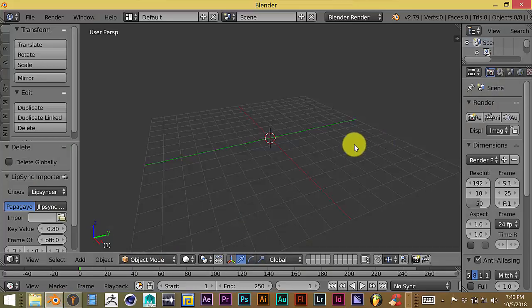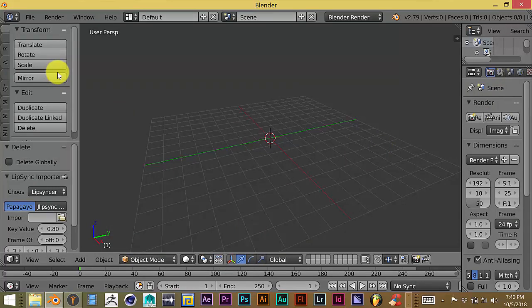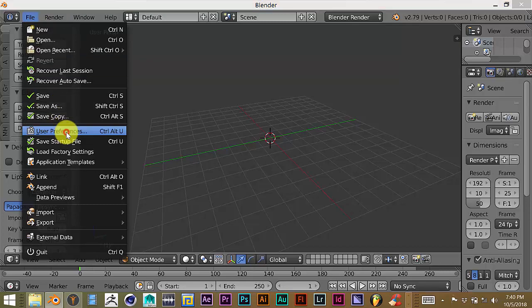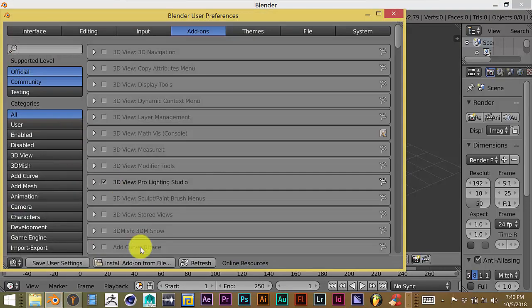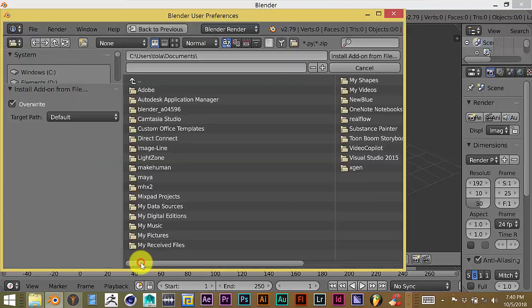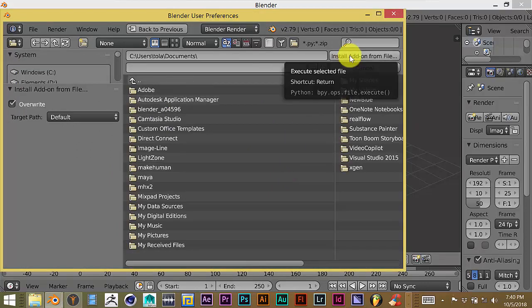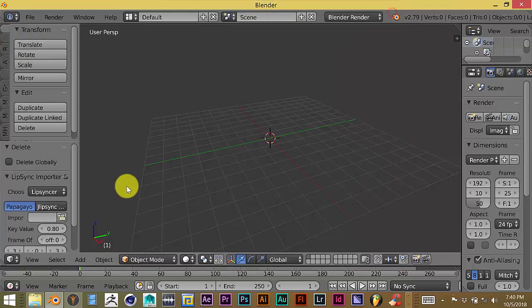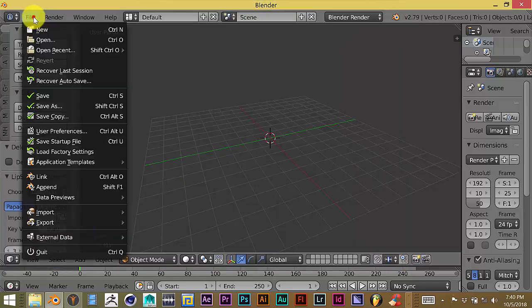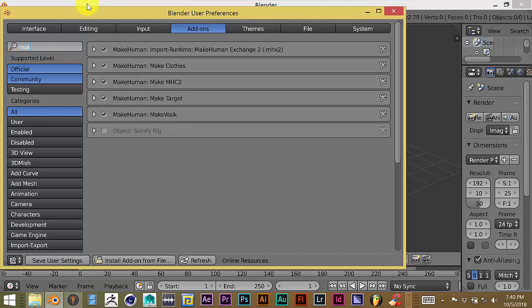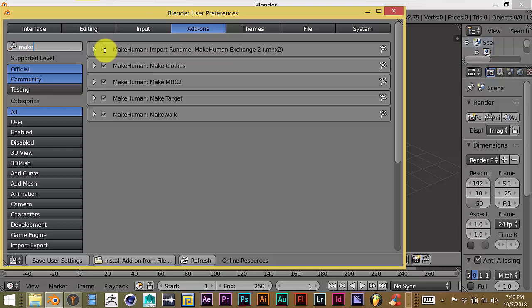But once you've done that, you've downloaded the MHX MakeHuman Exchange plugin, you click on File and go to User Preference. Then you go Install Add-On From File, and you navigate to where you stored the MakeHuman Exchange plugin. And you click on Install Add-On From File. And then once you've done that, make sure that once you've downloaded that plugin, you put a check in the box for that plugin. And that will activate it inside of Blender.